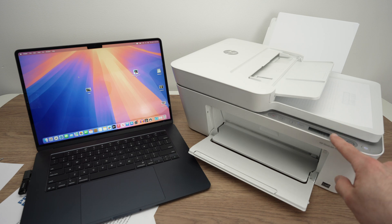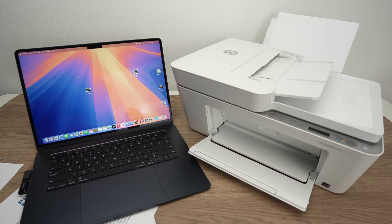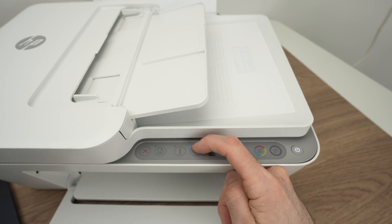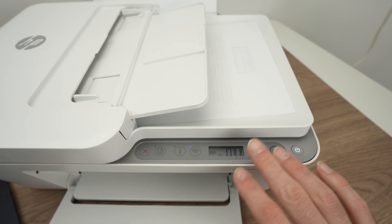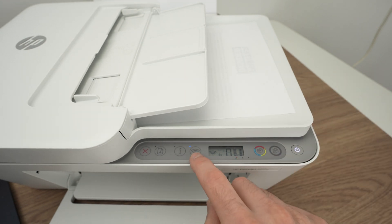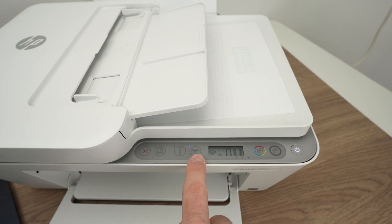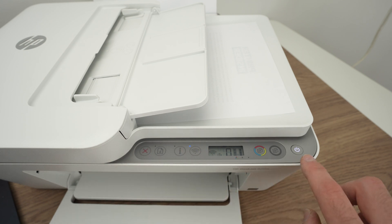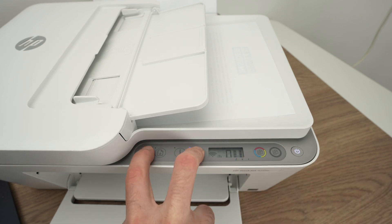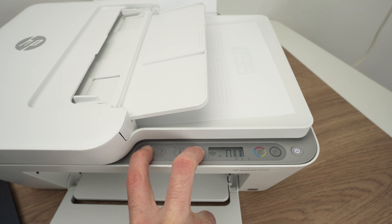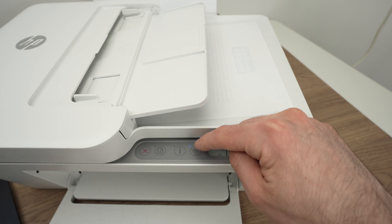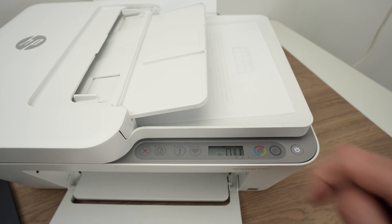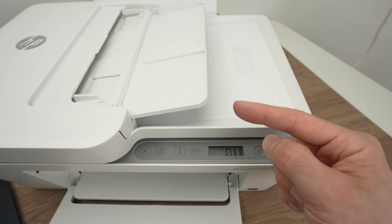First step is to make sure that the printer is in pairing mode. Take a look at the Wi-Fi light right there, and if you see it blinking blue, the printer is in pairing mode. If you don't see it blinking blue, press the Wi-Fi icon at the same time as the X button, both for three or four seconds until the power button starts blinking. I'm pressing both and waiting—okay it's blinking. Now the Wi-Fi light is blinking blue, the printer is in pairing mode.